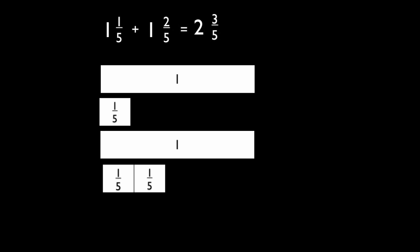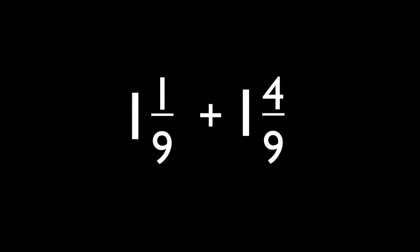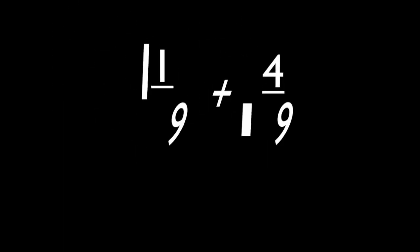Let's simplify another expression: one and one-ninth plus one and four-ninths.